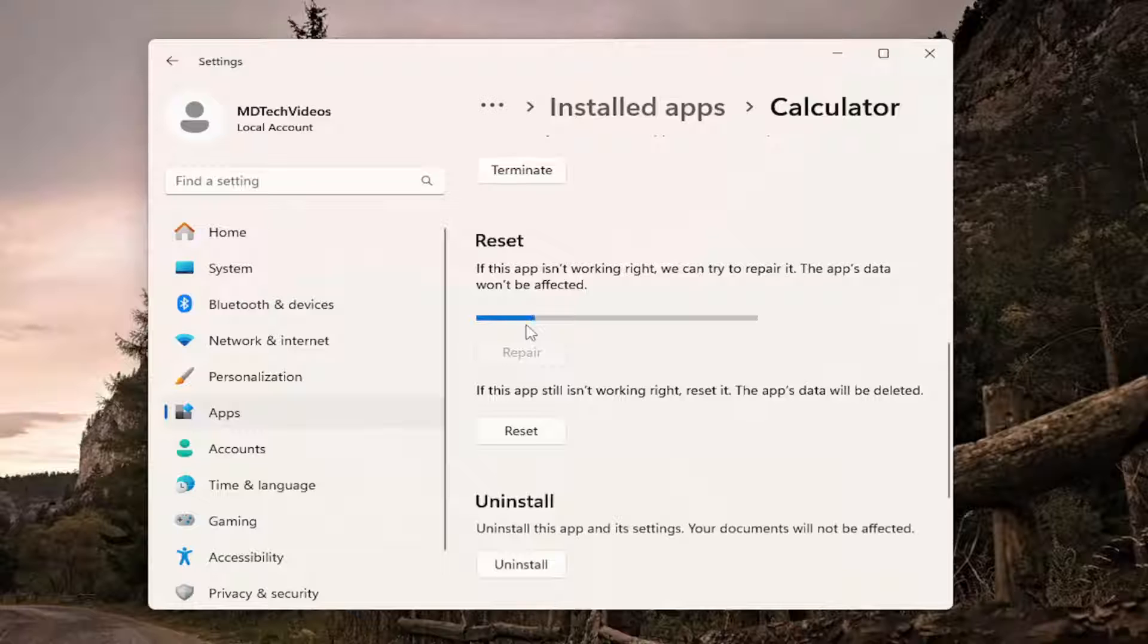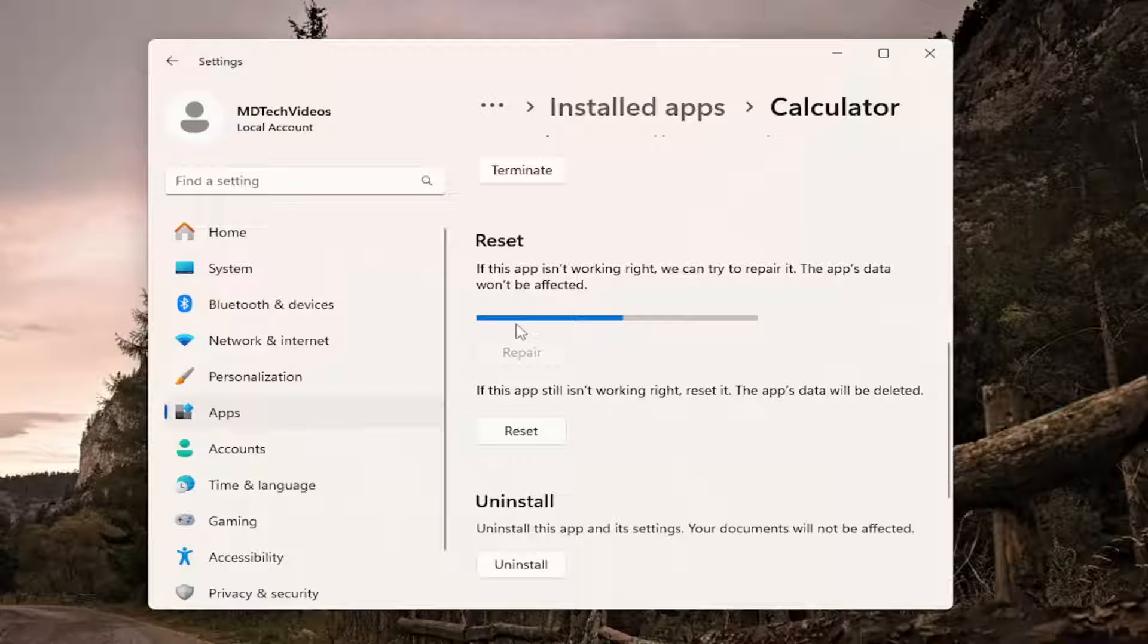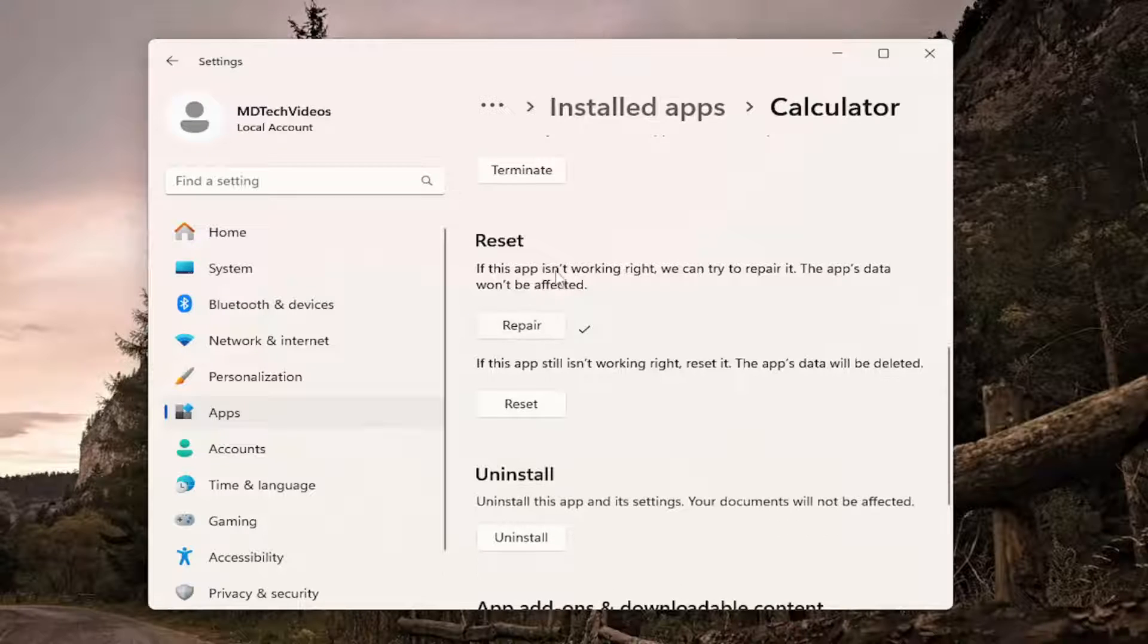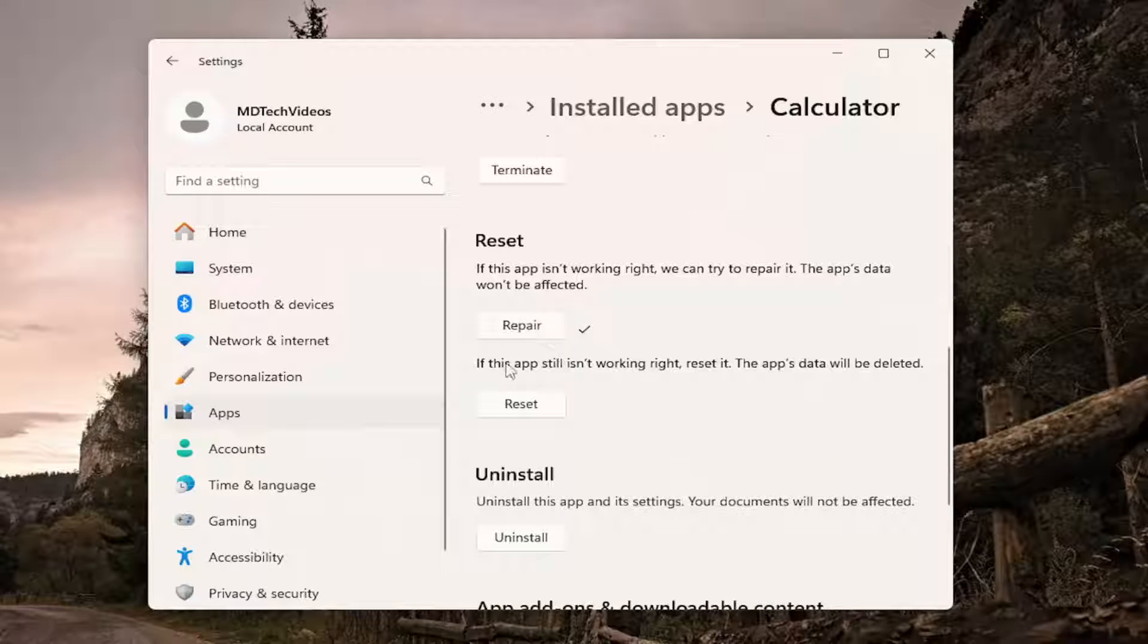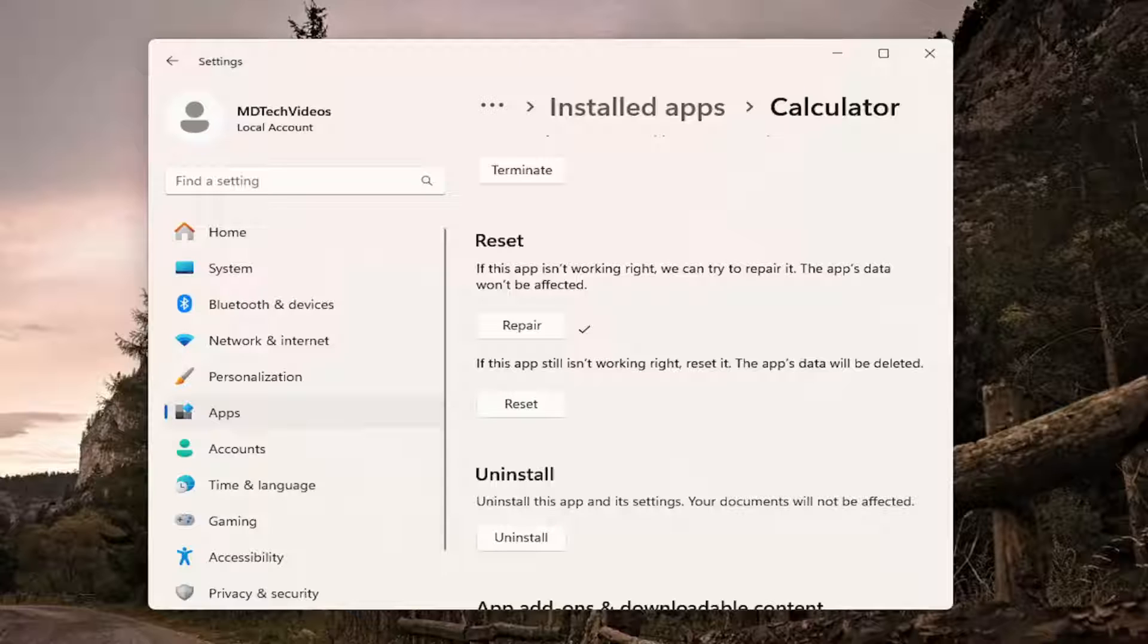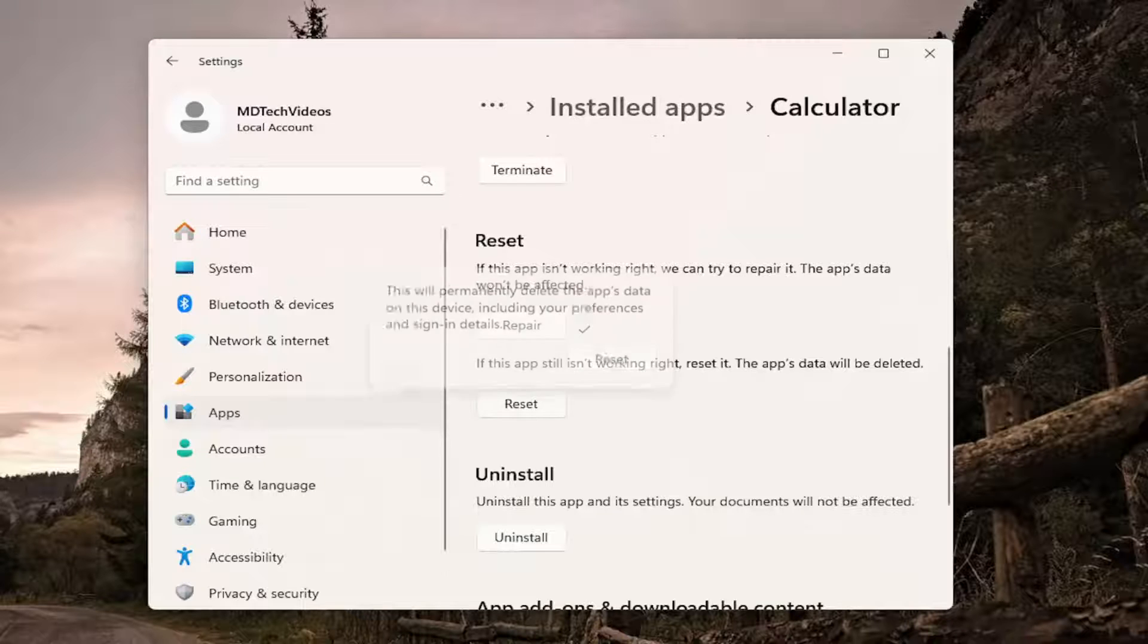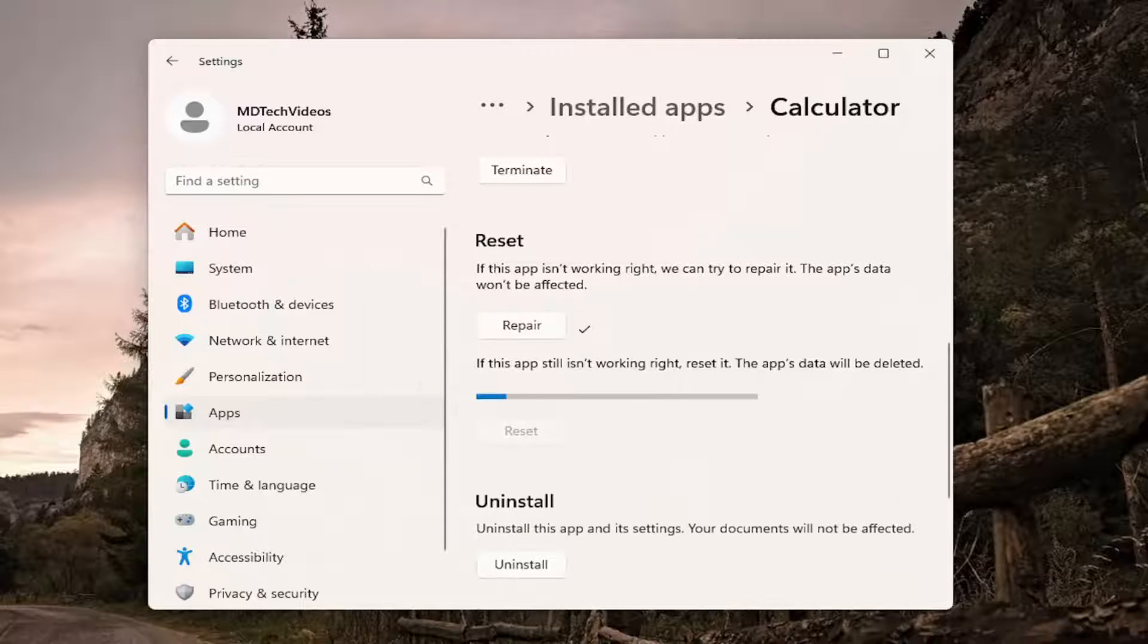And then if you're still having an issue you can select the second option here if the app still isn't working right reset it the app's data will be deleted. Go ahead and select reset and then select reset again.